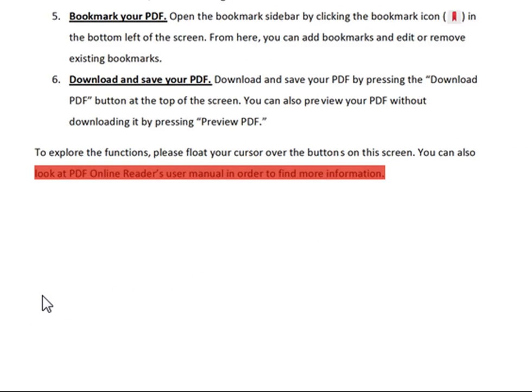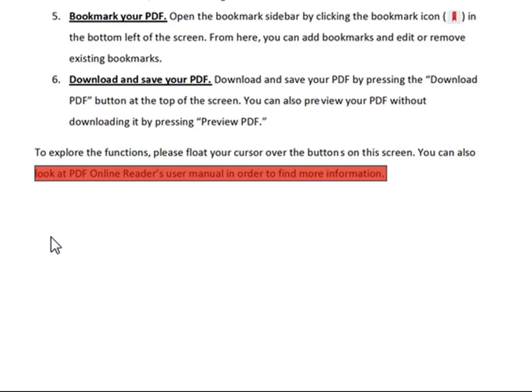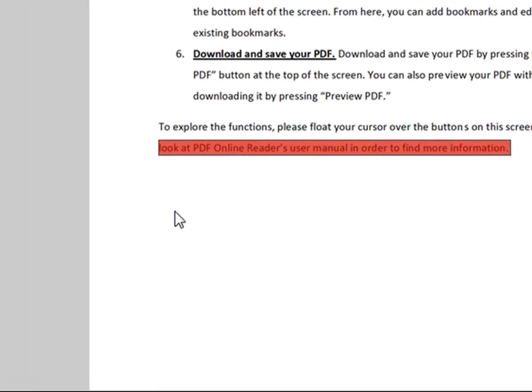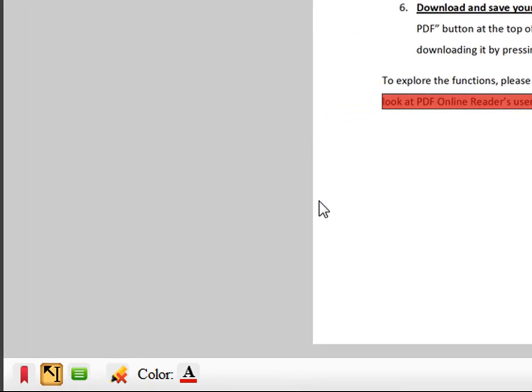To remove a highlighted section, select the text with your cursor, then click the remove highlight icon.